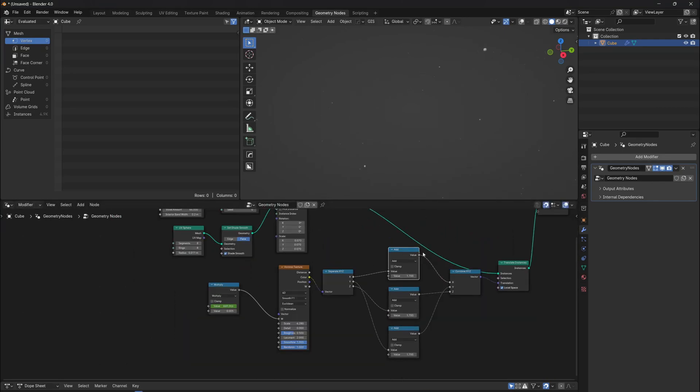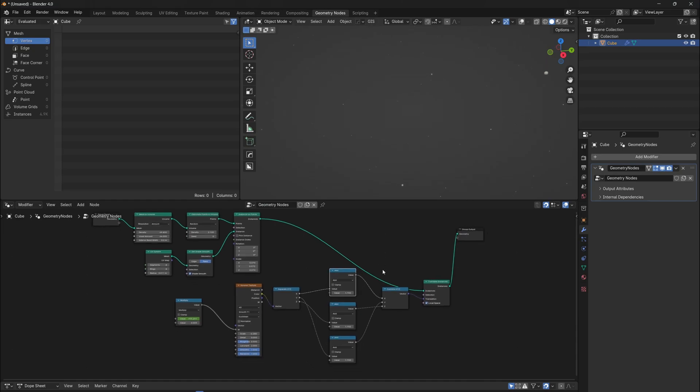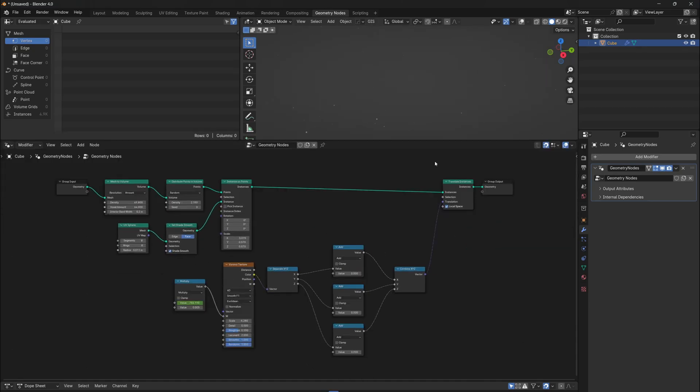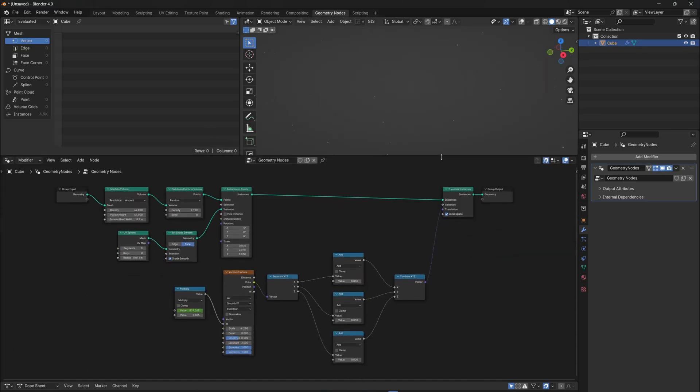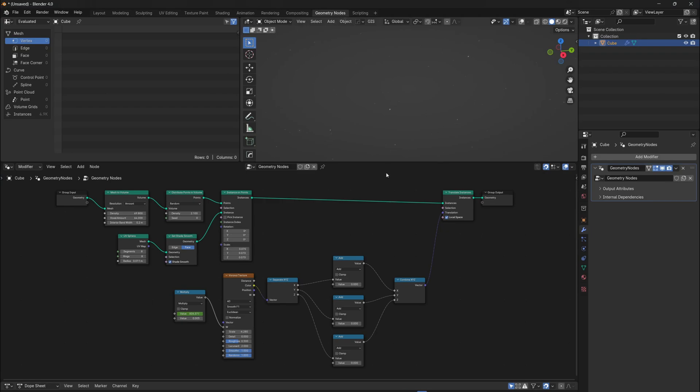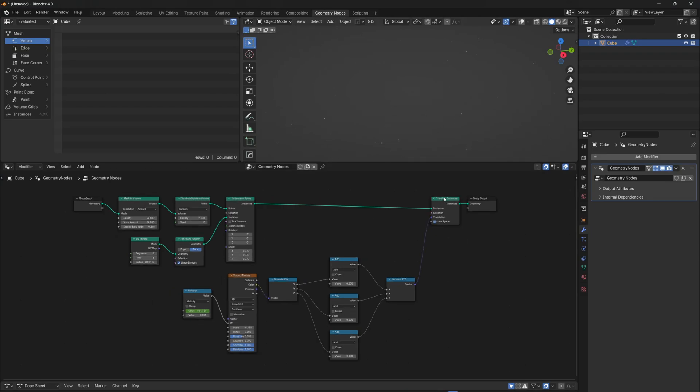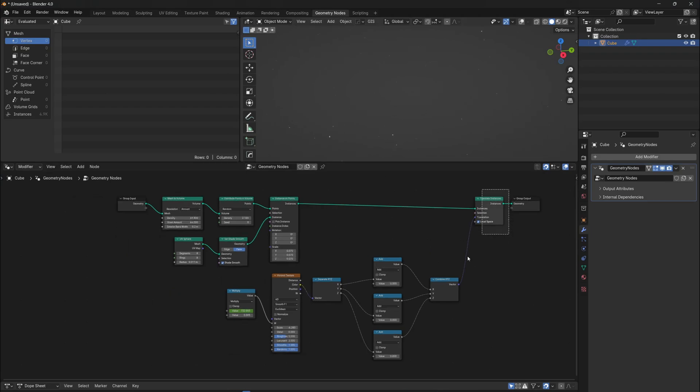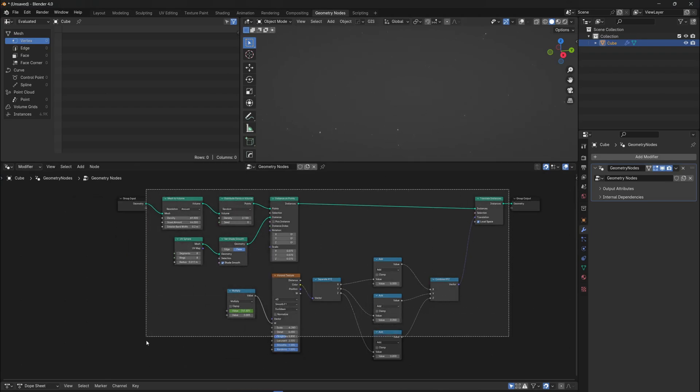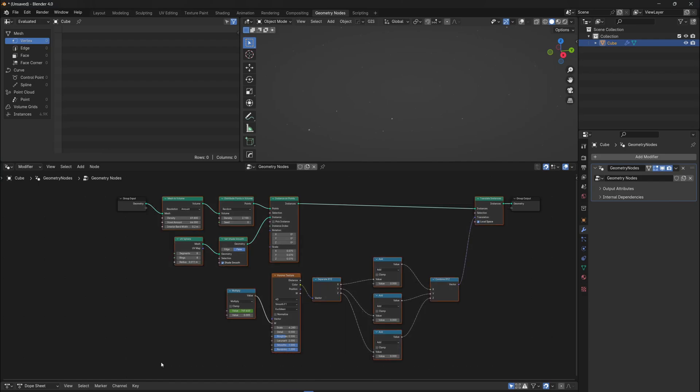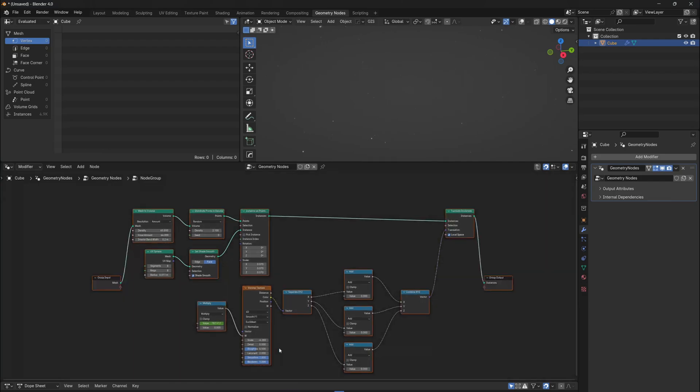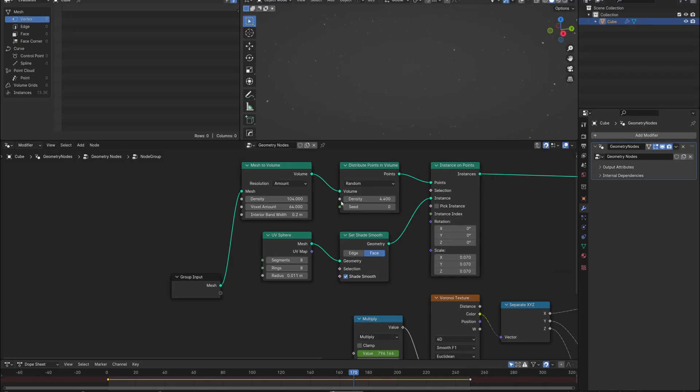But the movement has not changed because right now we are adding 0. But first of all, this is the part when we should create a node group to simplify the particle system. So select all nodes, and with CTRL-G, you will create a node group.